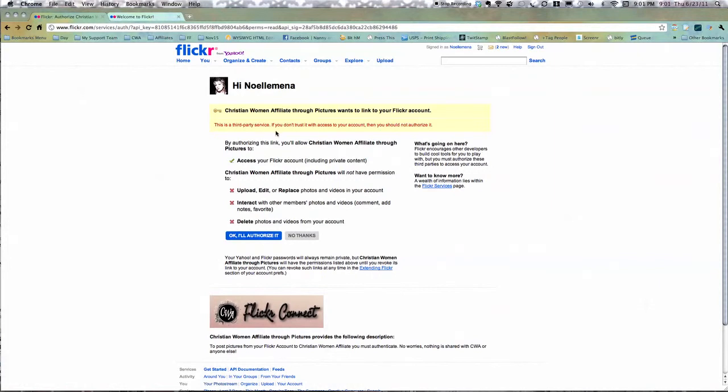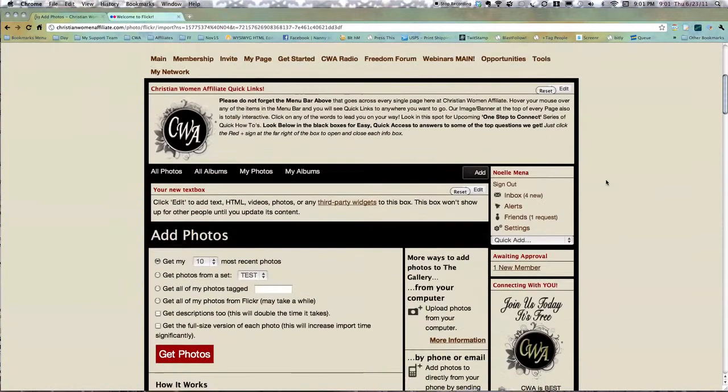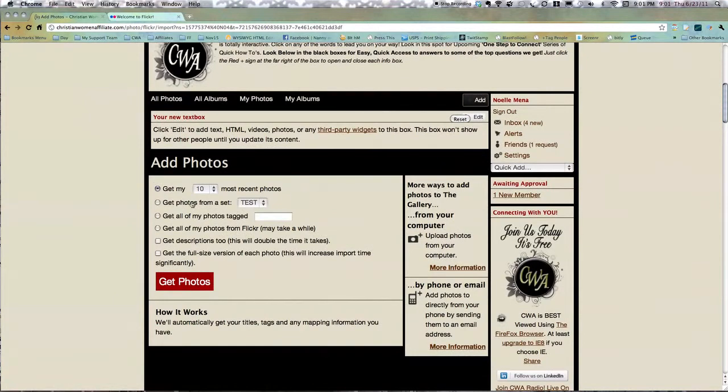So anyway, it's going to ask you these questions. You know, just read it. It's really basically—Flickr is a huge network, obviously, so you don't have to be concerned. And this is directly with Flickr and Ning, and you can see our little picture here to let you know. All right, so I'm going to authorize it. You have to do that to be able to do it.